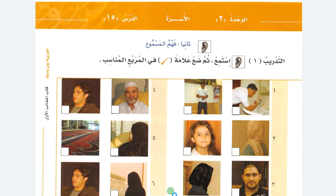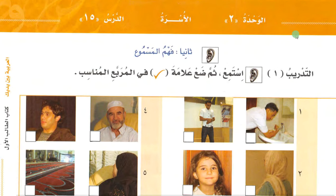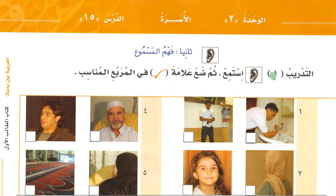Today we are going to start from the 15th lesson, الدرس الخامس عشر, 2nd unit, الوحدة الثانية. The topic is الأسرة — family. We will be doing فهم المسموع, understanding of what you hear. التدريب الأول — listen, then put the check mark in the appropriate box.